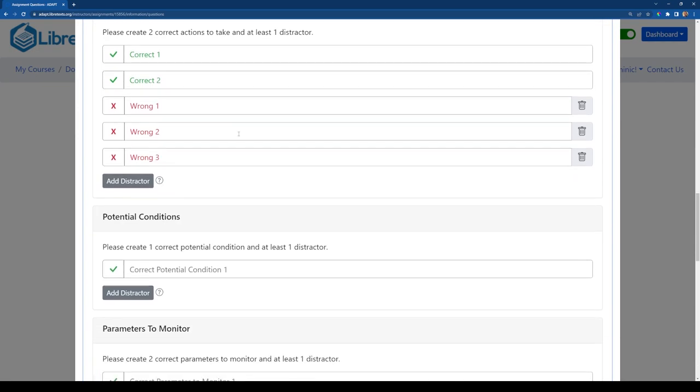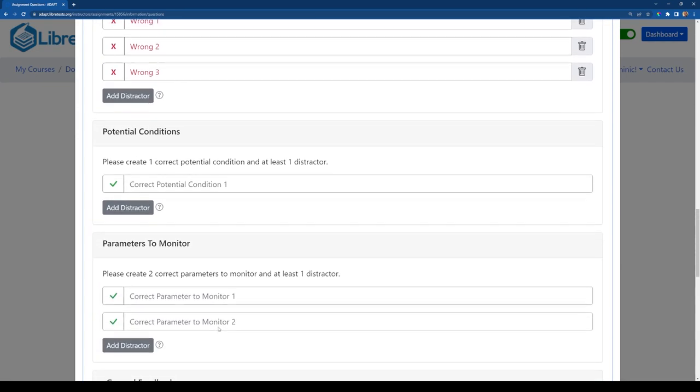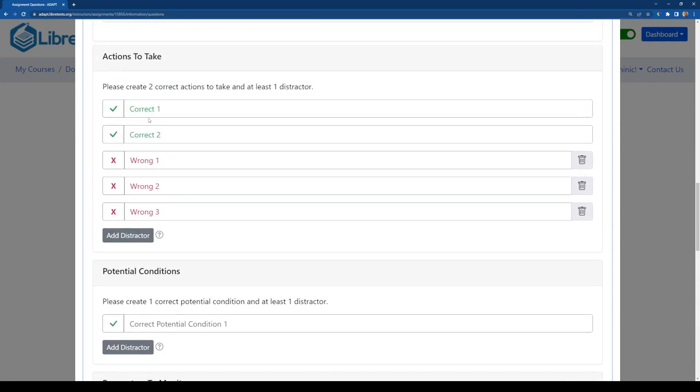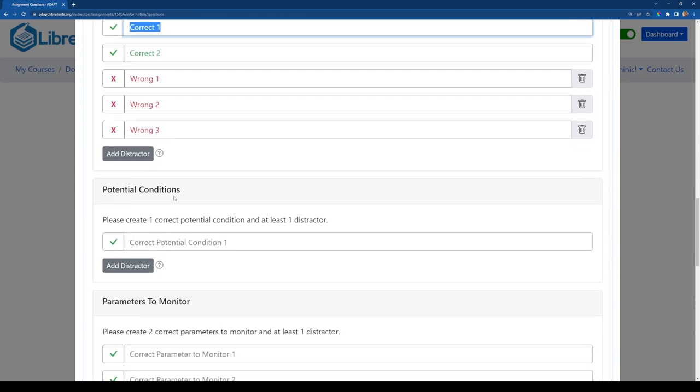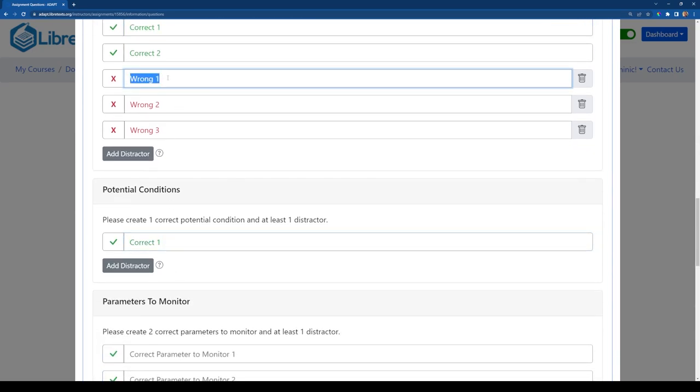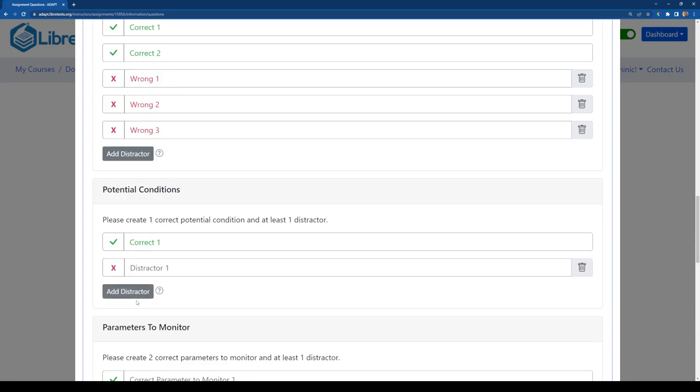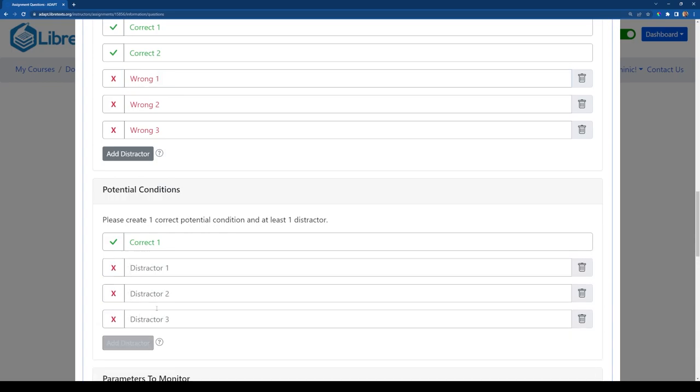And now I can basically go through and do the same thing for the other two sections. So potential conditions, I'll have just one correct answer, but then I want some incorrect ones as well.